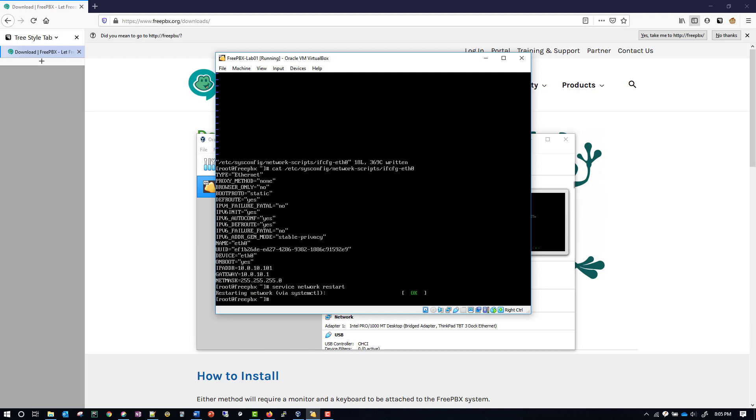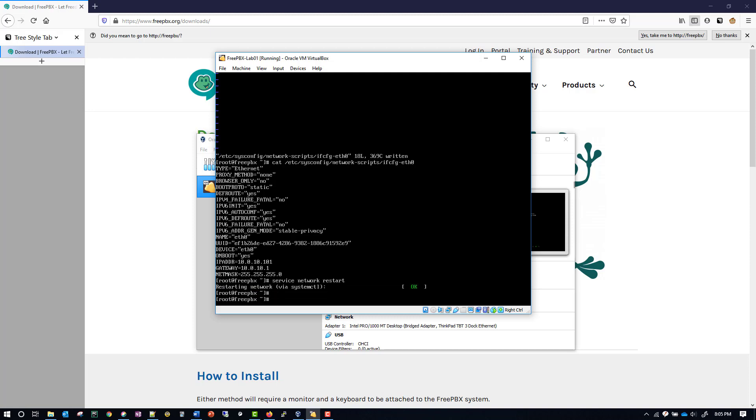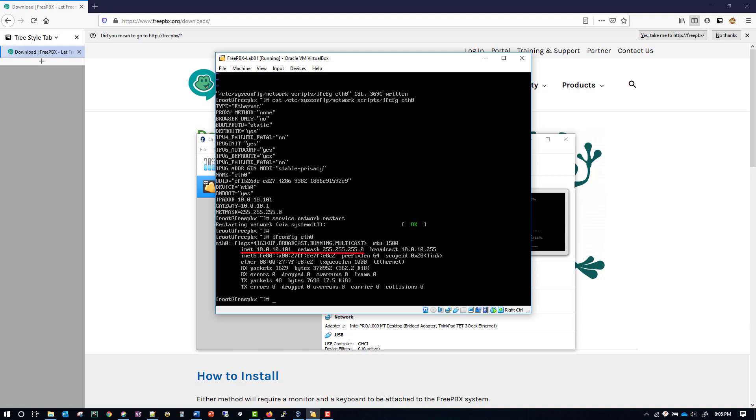Then once it's done, we can go back and confirm that it took the change, so we'll type in ifconfig eth0. Let's take a look at our IP address - here it is, 10.0.10.101. The netmask is there, and so our change has now been taken and our server is using the IP address we want it to be using.